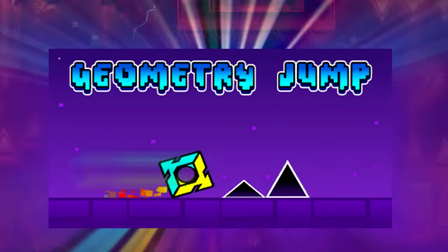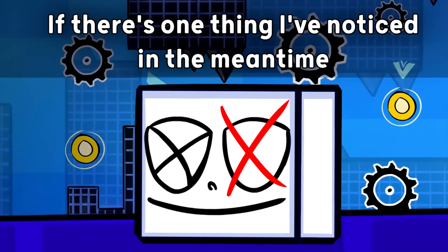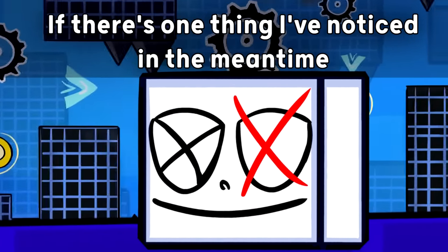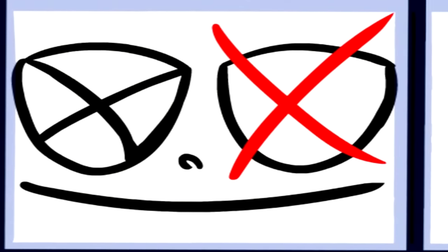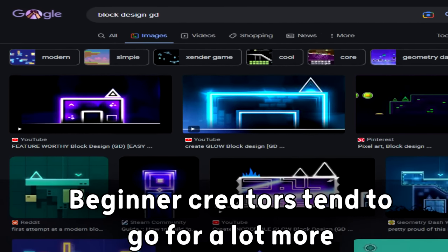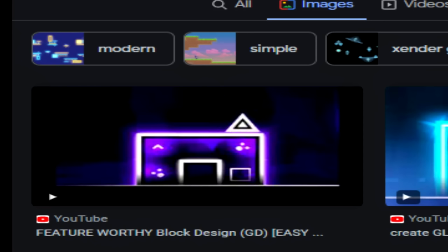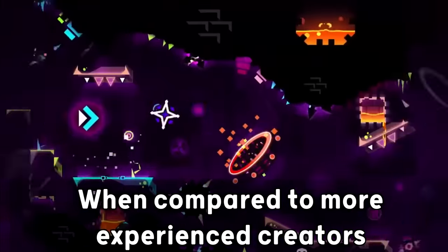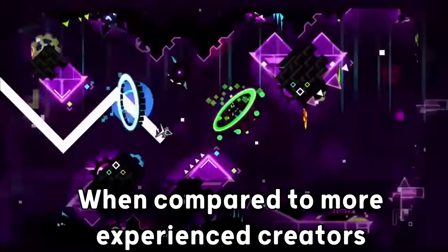I've been playing Geometry Dash for 5 years now, and if there is one thing I've noticed in the meantime, it is that beginner creators tend to go for a lot more unusual creation decisions when compared to more experienced creators.